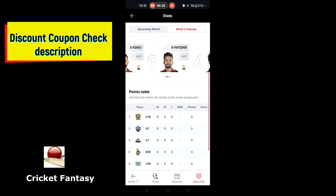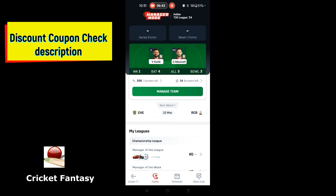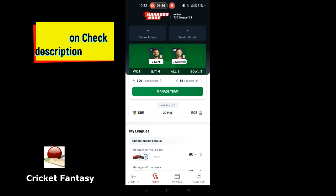Thank you so much for joining us. Go to the Play Store and install the app. If you want to install it, you can click on the link for a $50 discount. Please like this video. Thank you.